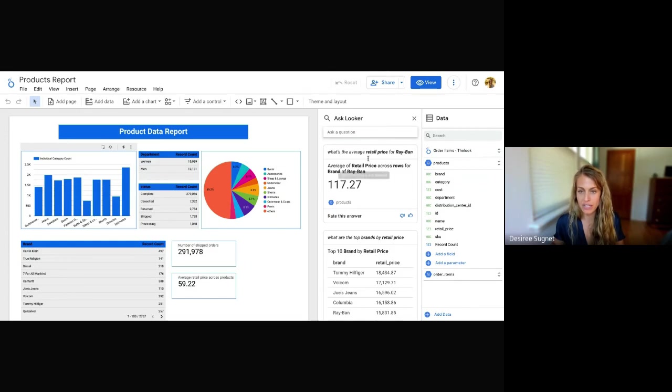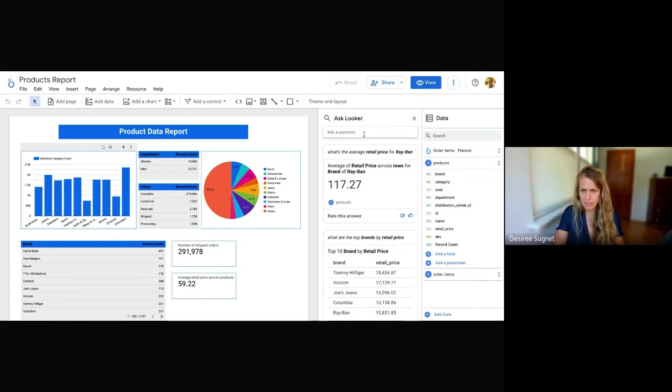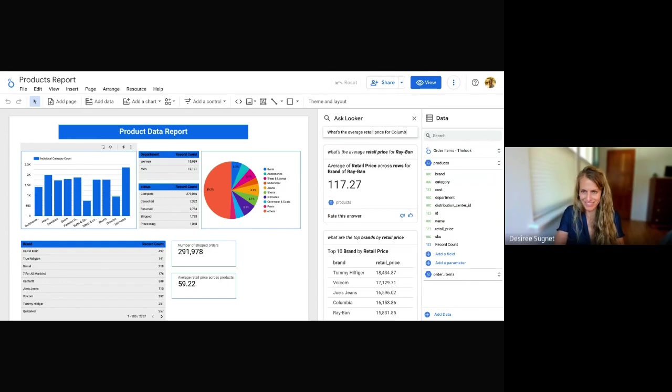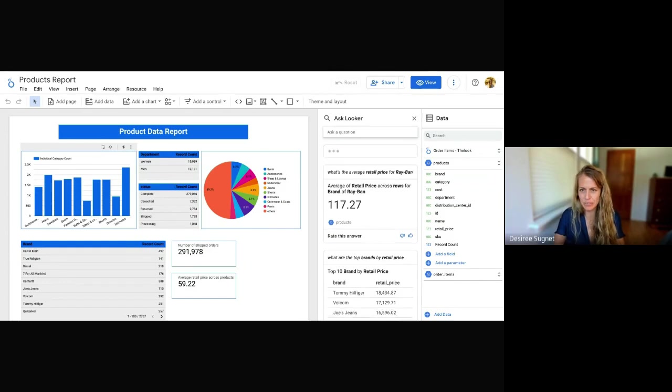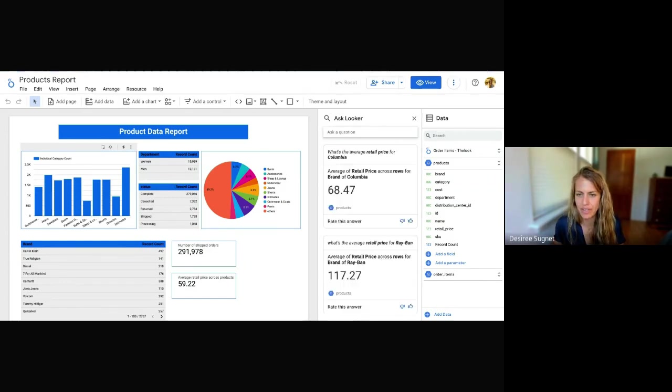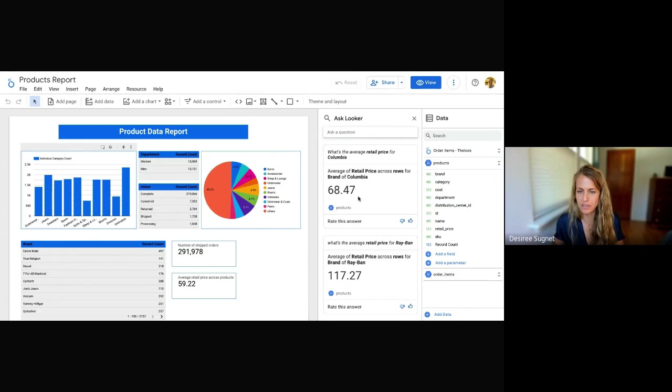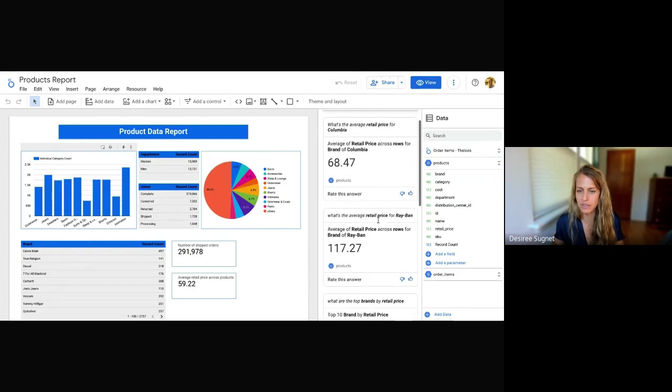And if I wanted to compare that to Columbia, maybe those two values look interesting to me. I can say, what's the average retail? Okay, and so here we get average retail price across rows for Columbia at $68. So that's interesting. So the average retail price across these two are actually fairly different.